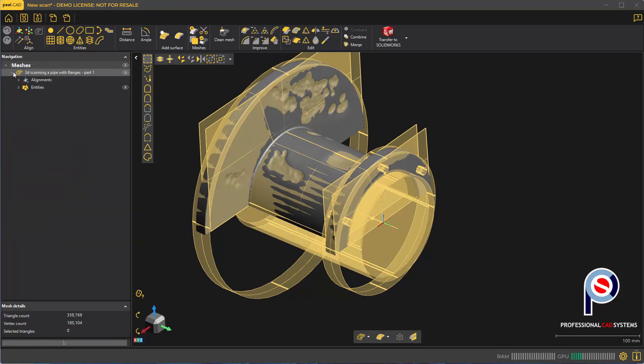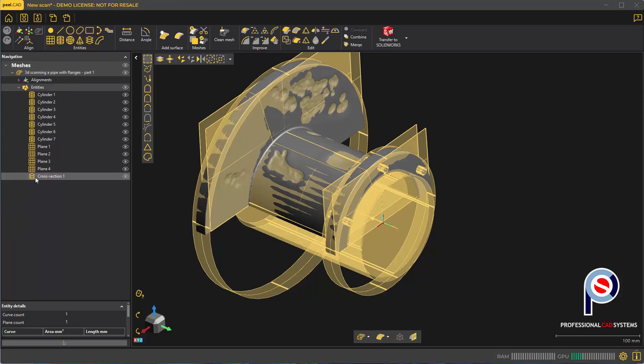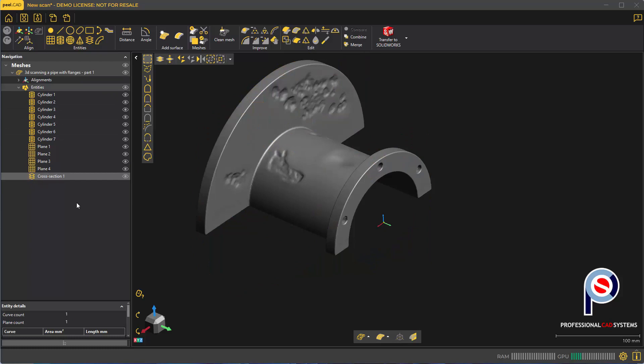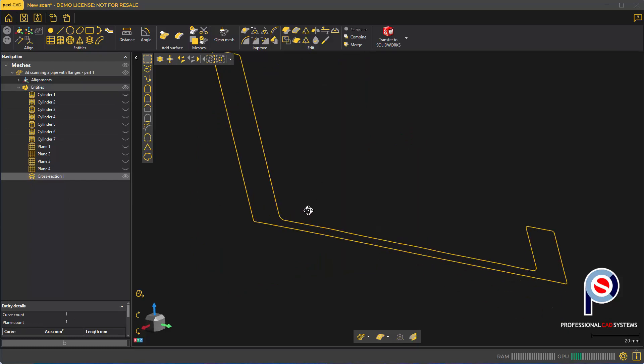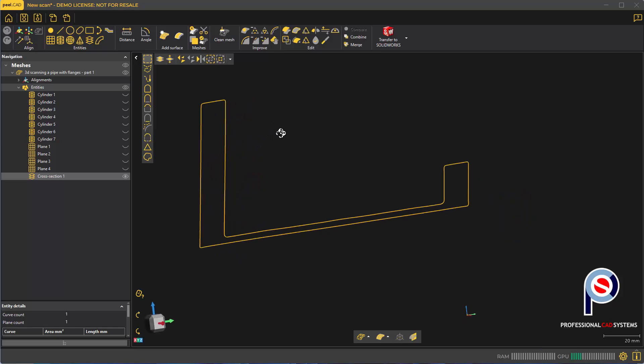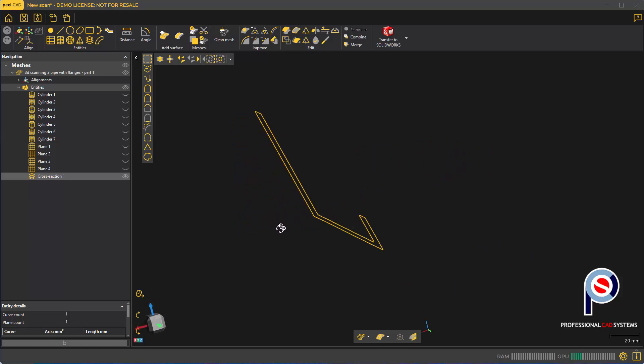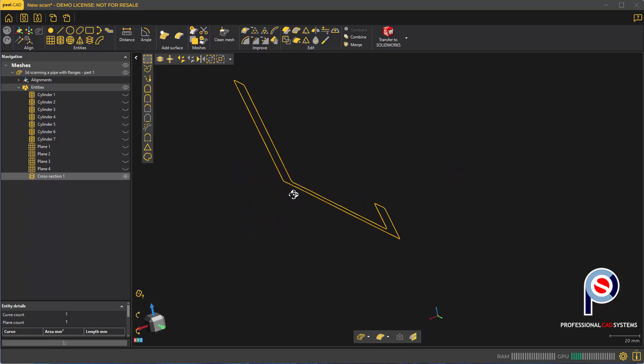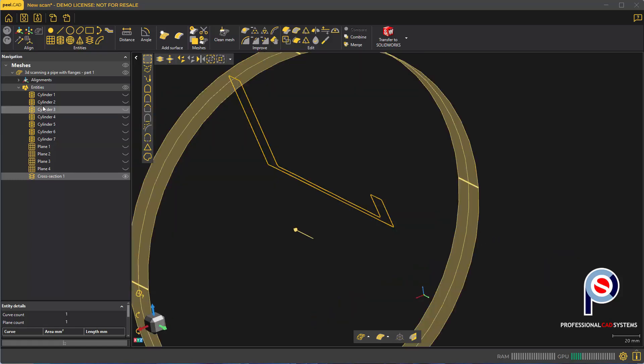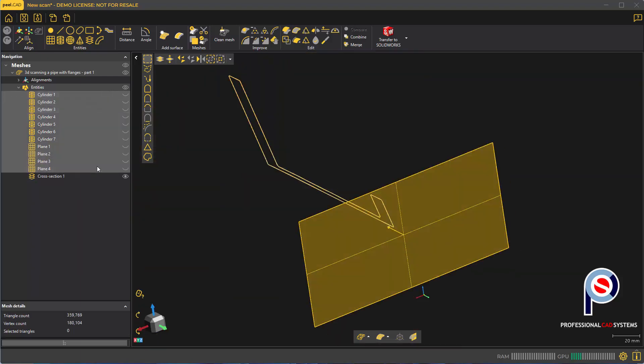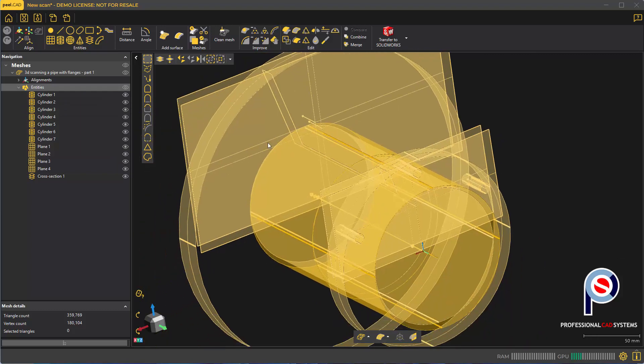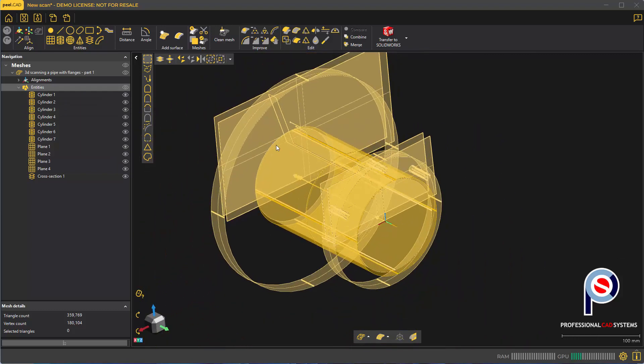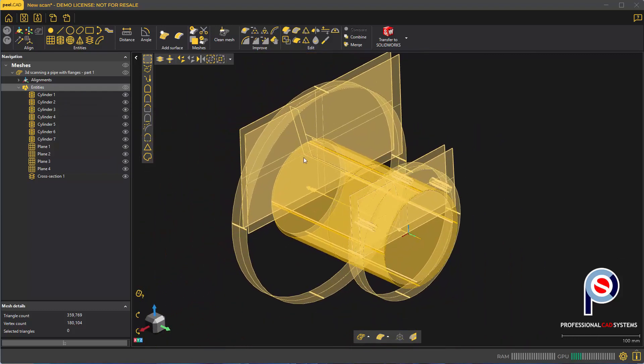If I expand the details under navigation, you can see the entities we created. Click on the cross-section and press control E to show only what's selected. You can see it's found that cross-section and we can revolve around the central axis. That's probably the fastest way to do it, but let's look at the other method as well.